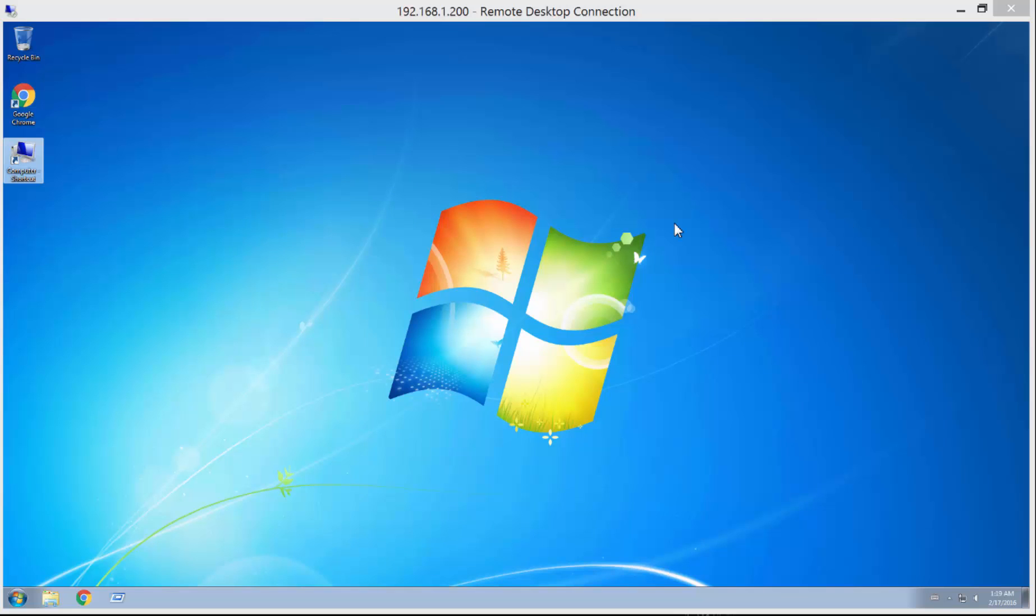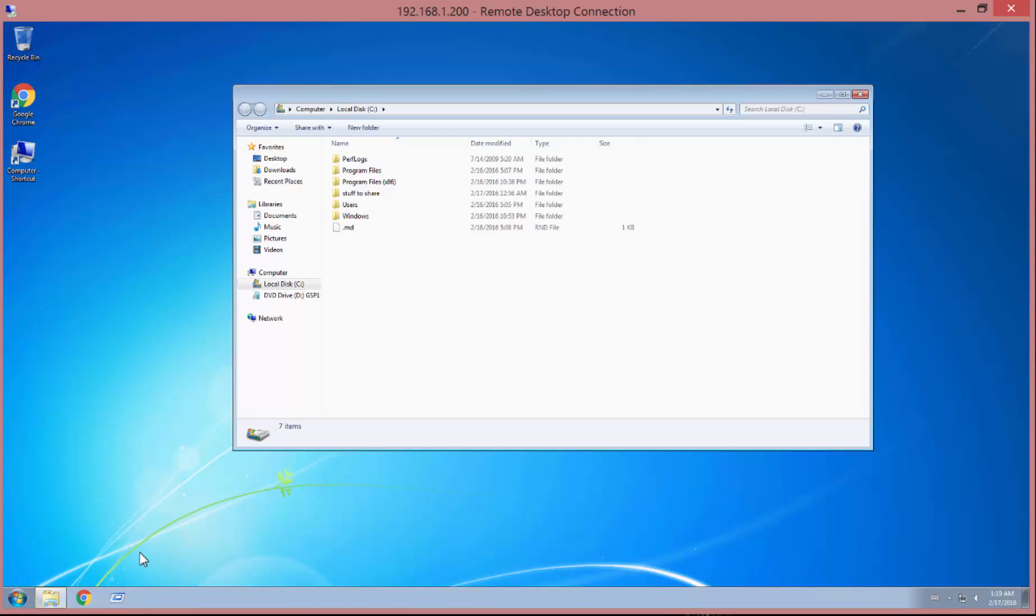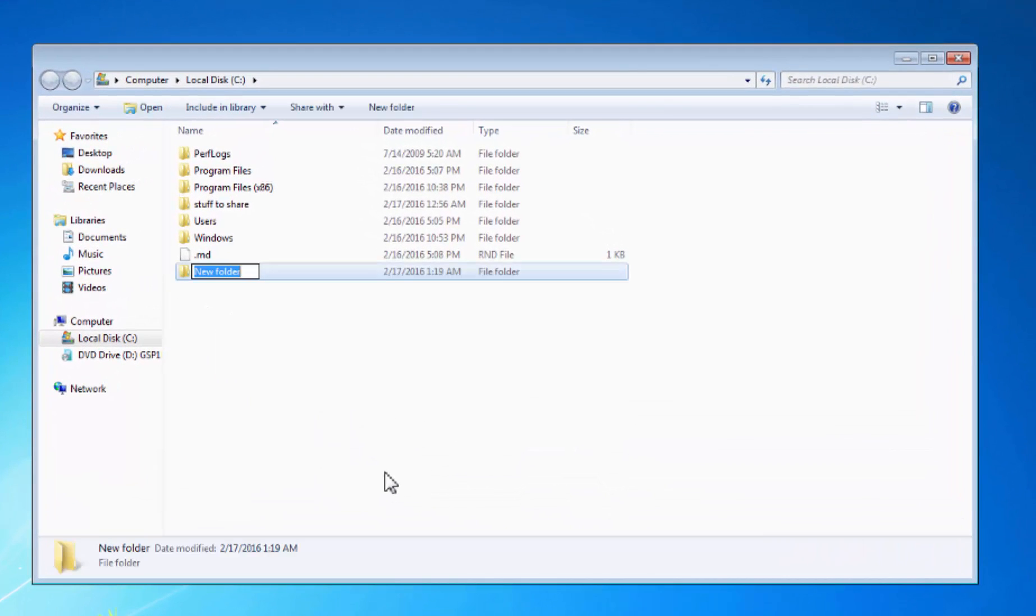So step number one is to create a folder where you're going to put all of your content that you want to share. So let's go to the root directory. Let's create a folder. I'm going to call it source.